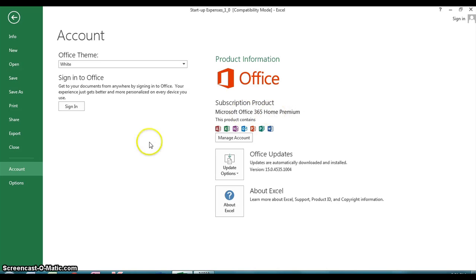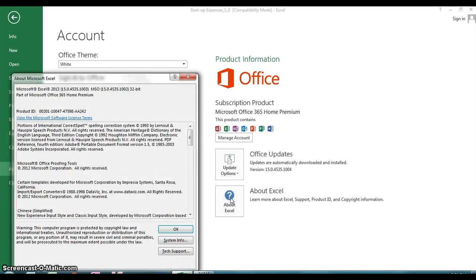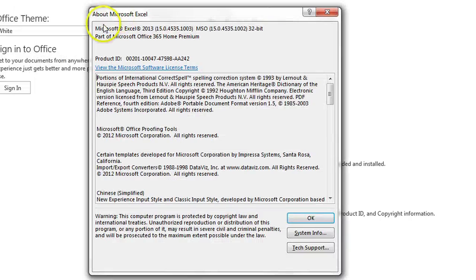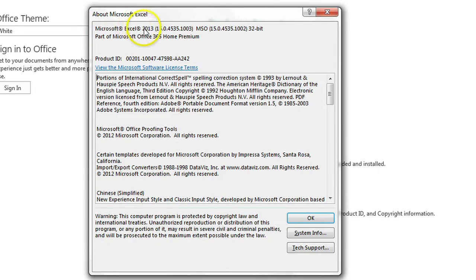If you want to know about the specific application that you're in, click on About Excel and this pop-up screen will tell you right here at the top that you're running Microsoft Excel 2013.